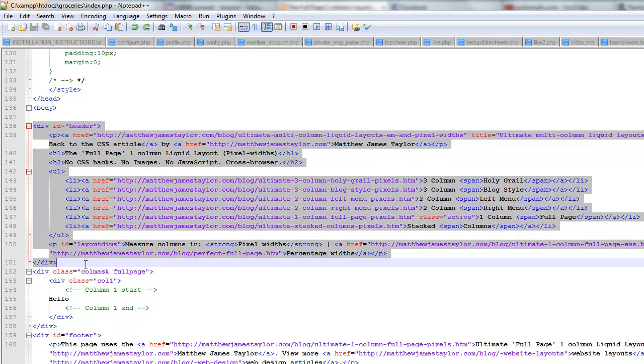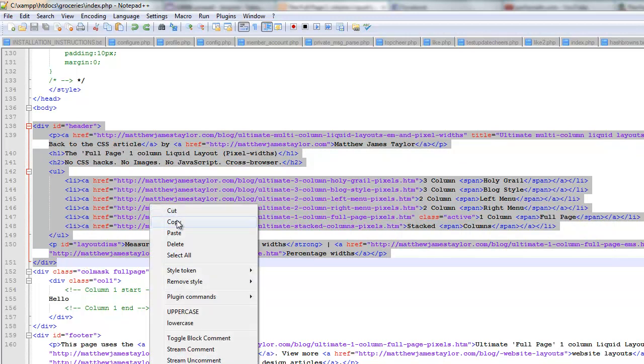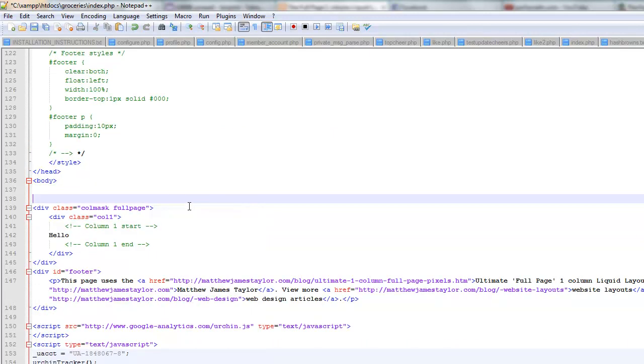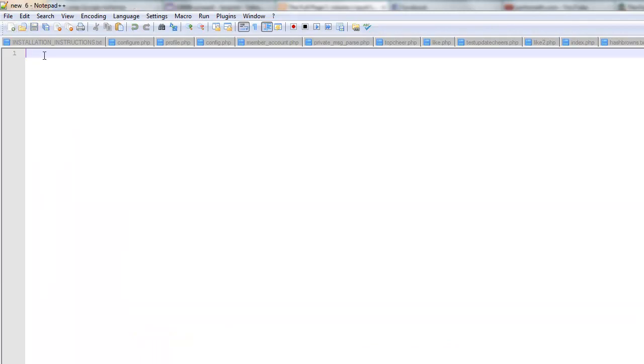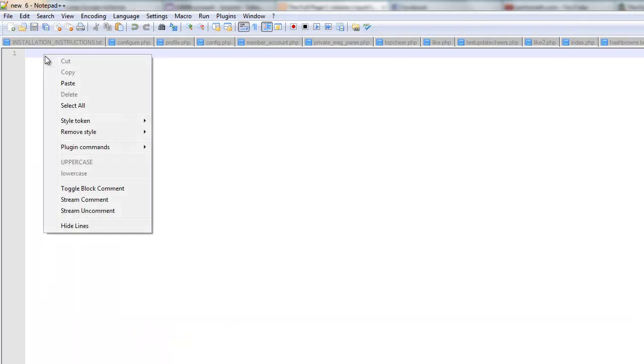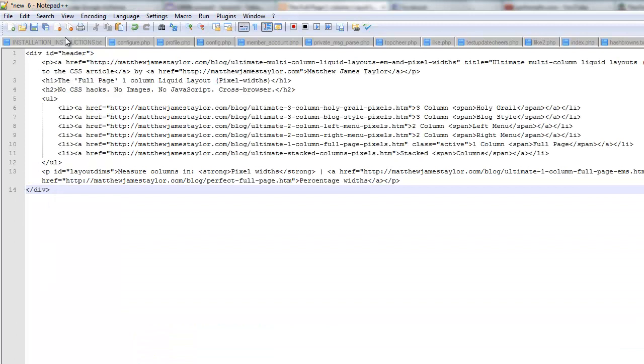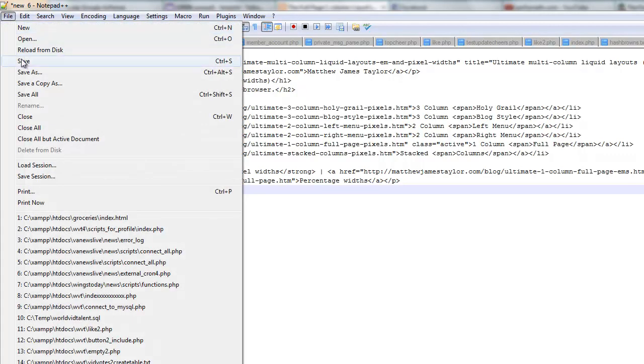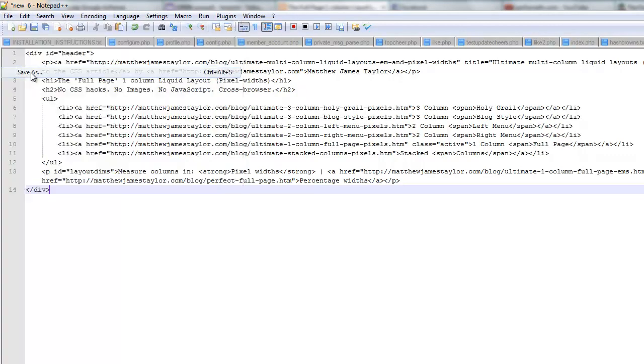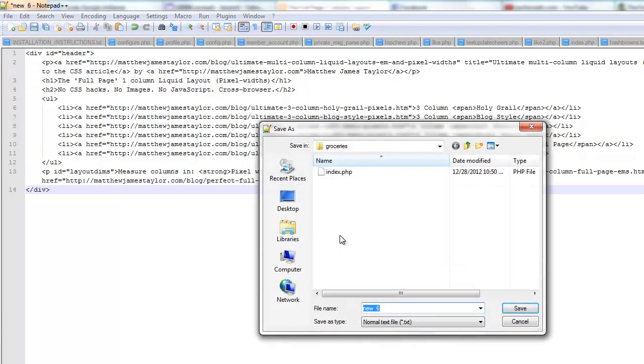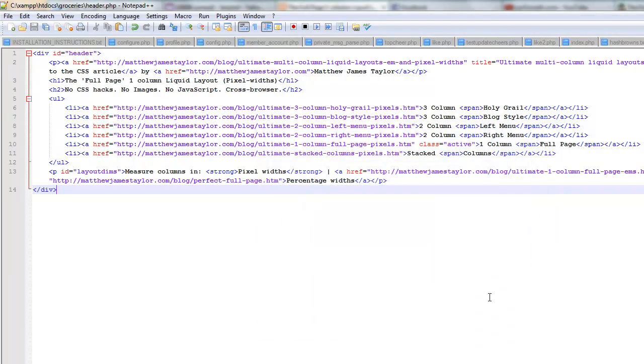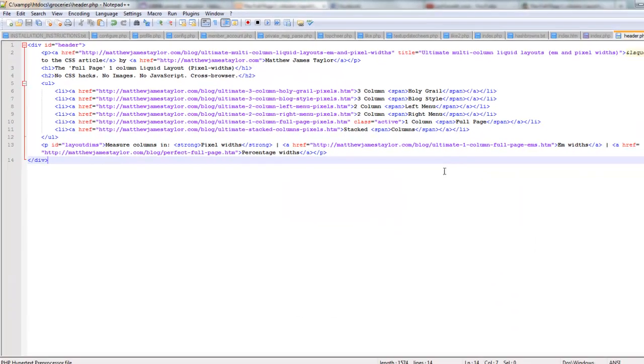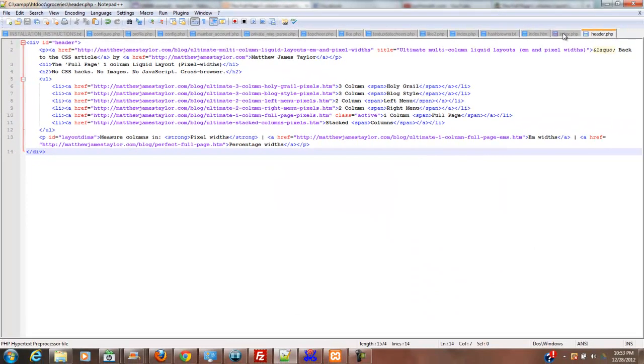However you do that on your computer. And I'm just going to make a document and I'm going to paste it in there. And I'm going to save this as header.php in that folder directory right there.